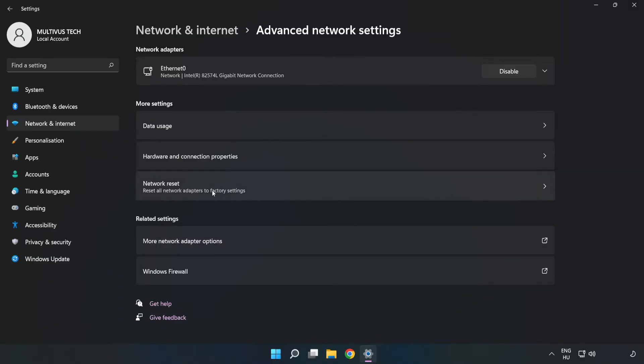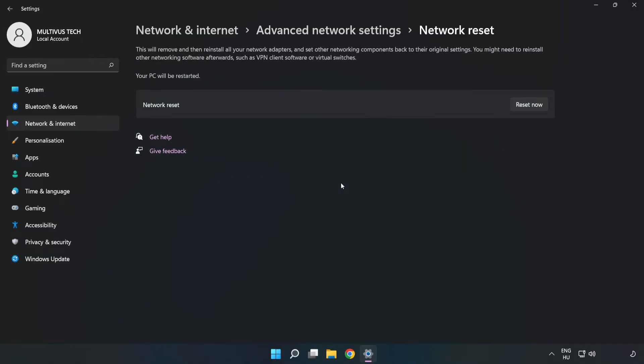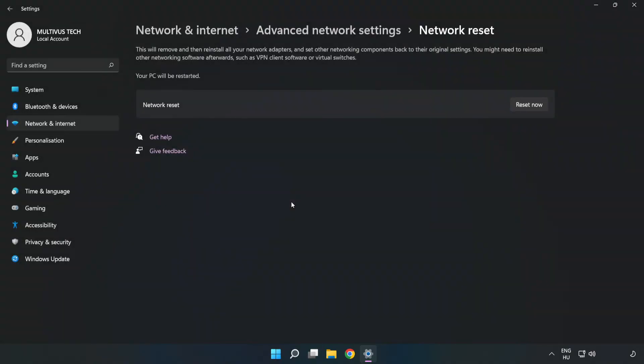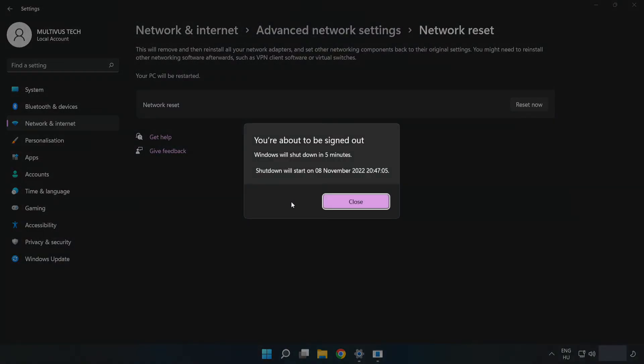Click network reset. Click reset now. Click yes.